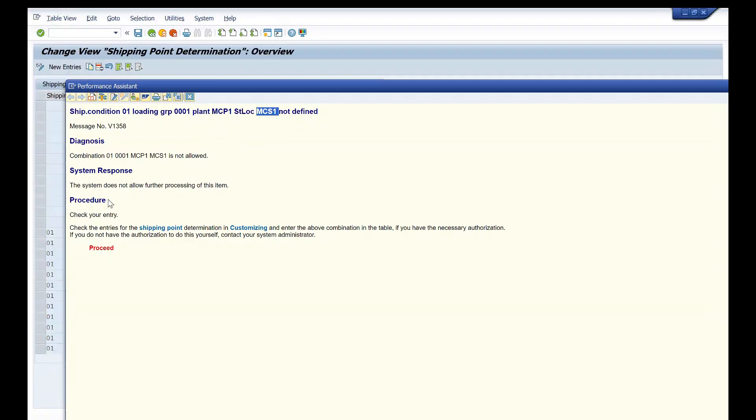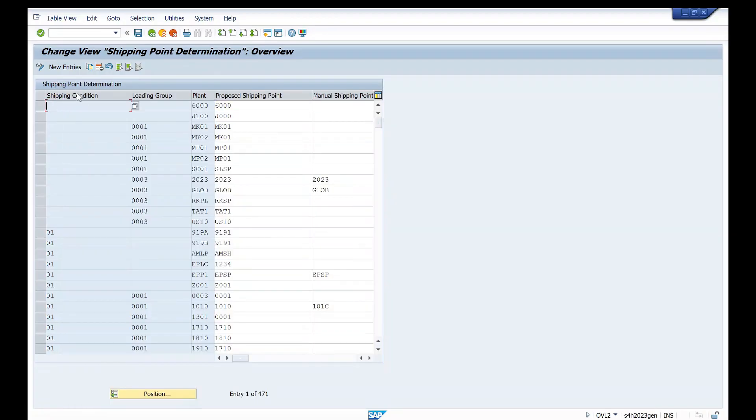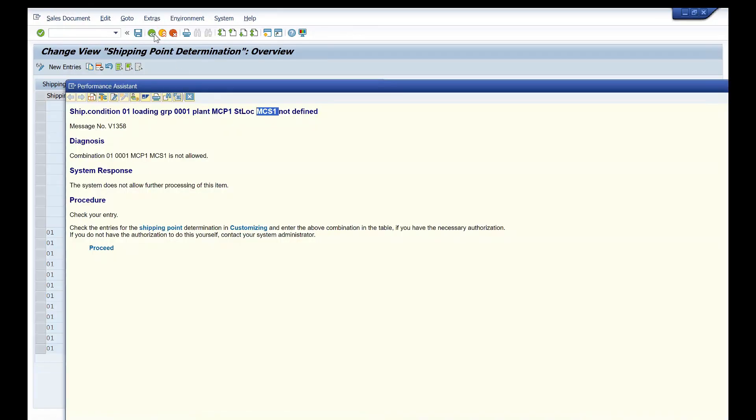See, it has opened here your shipping condition, loading group, plant, and shipping point. You can assign it, or else we have a T-code OVL2. Okay, so you can go with the OVL2 T-code.